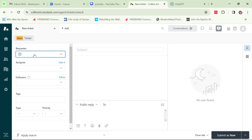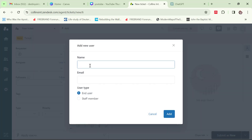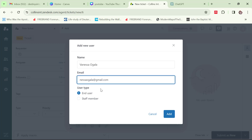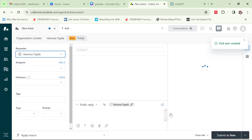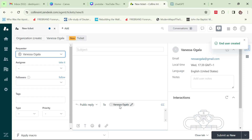A new ticket form opens. The requester — let's say an end user, a customer, made a complaint. I click 'add user,' enter the customer's name and email address, select end user since the customer is an end user, then click add. The customer has been added.